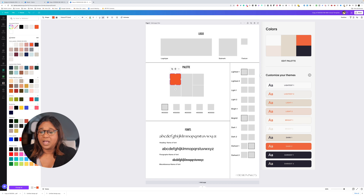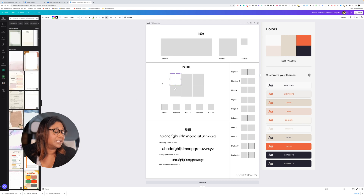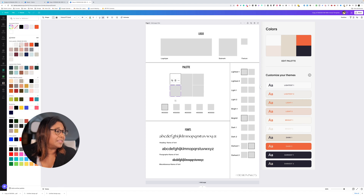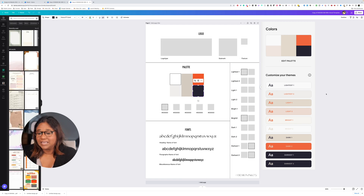We usually start off with the lightest colors on the left — that should be a white. A tip is that if it's white and you want to show it, you can just put a very thin border. So we've got white, then this grey, this beige, this orange, and this black. You can see from the screenshot that we can customize each of these themes.